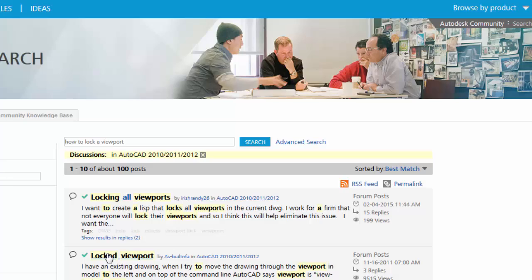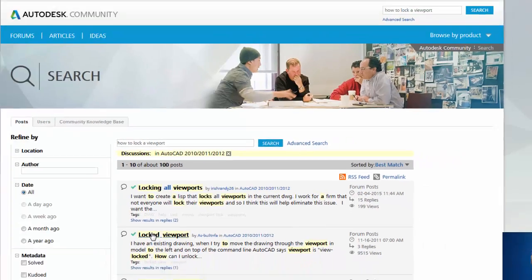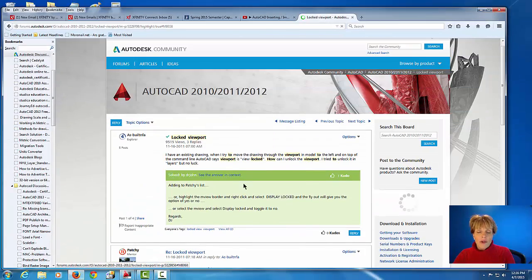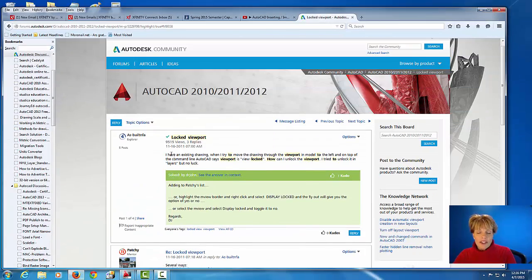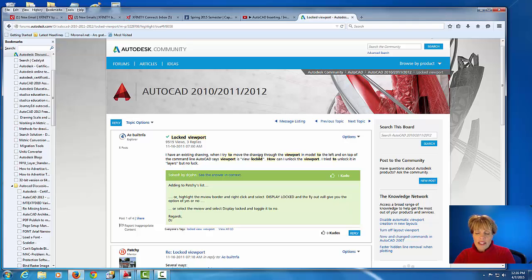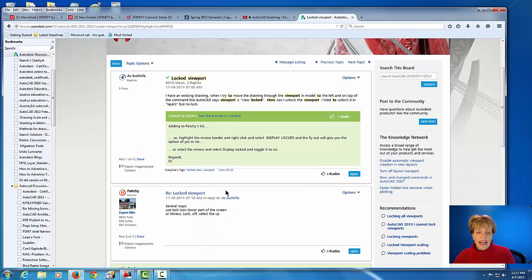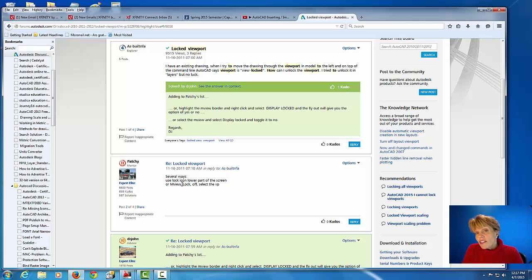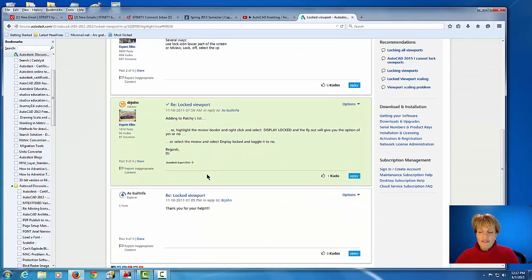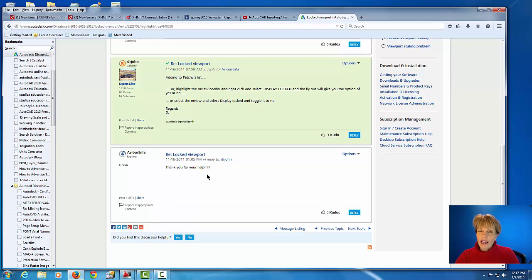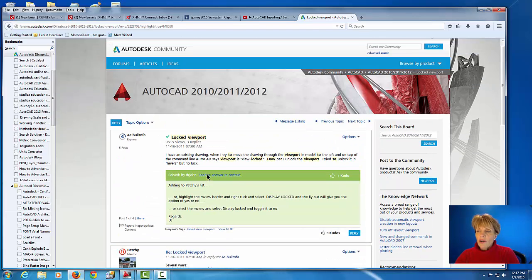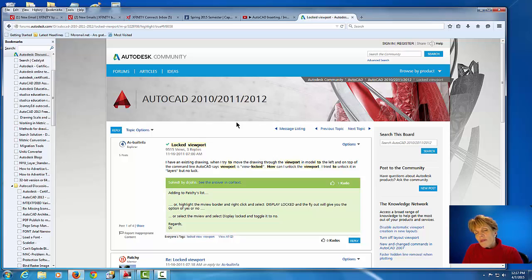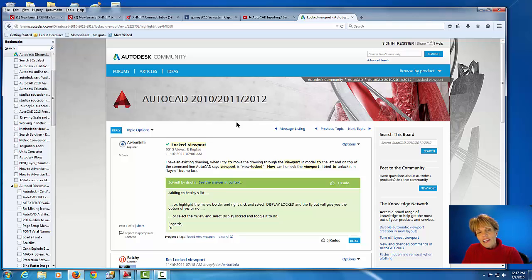And what happens here is that the person has had a specific problem that they've posted. And then there's different experts or other users that will post their answers. And I've found this to be quite helpful. So if you have a moment, be sure to maybe check that site out. And if you do want to post something, register on there. And between the help file and the forums, hopefully you'll find the right answer to your problem.